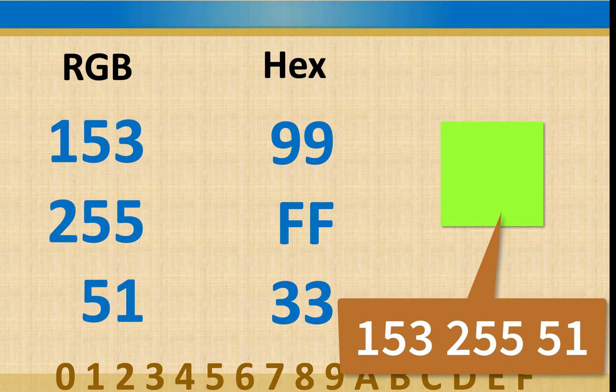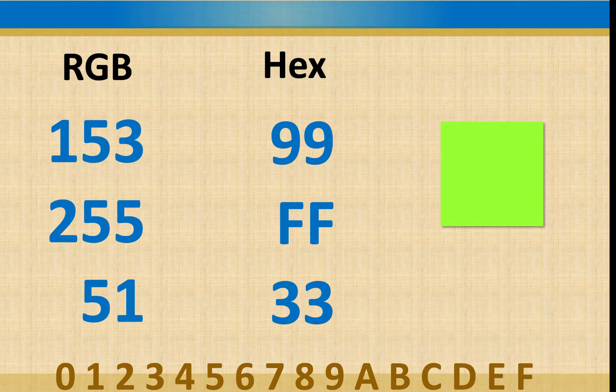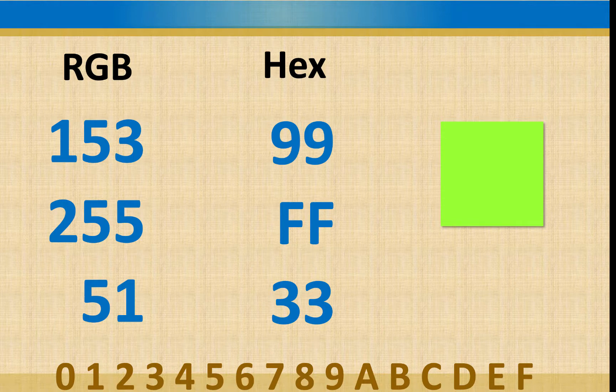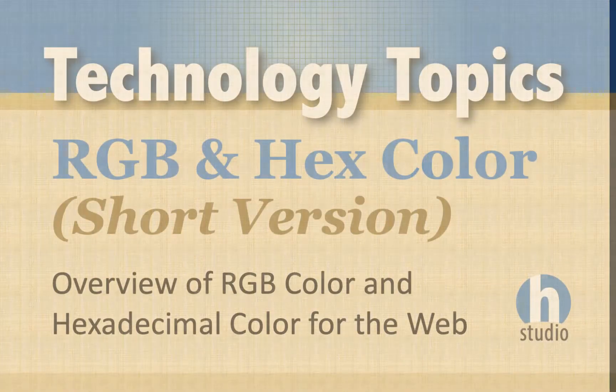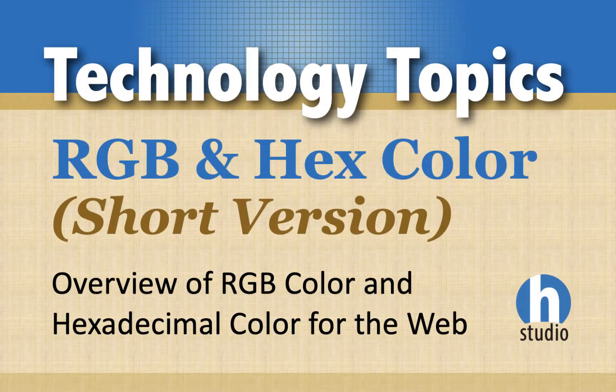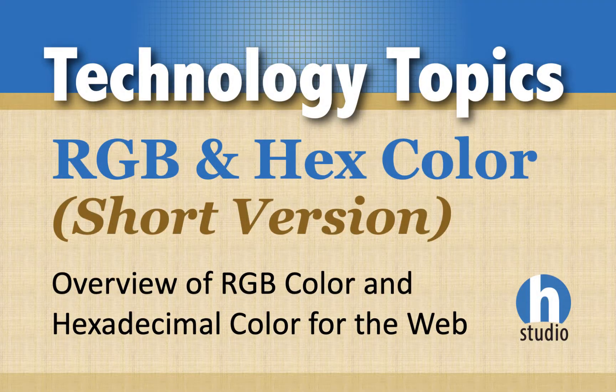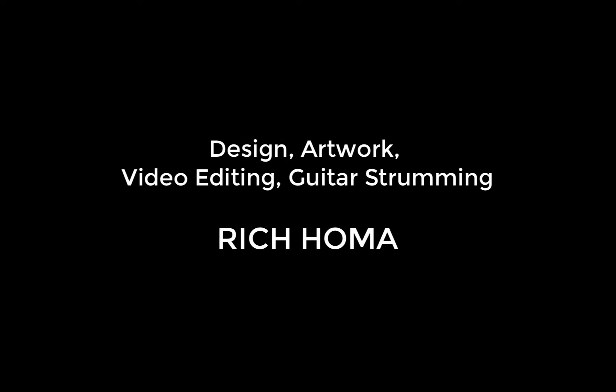So that's our shorter overview of RGB and hex color. We'll see you next time. Bye.